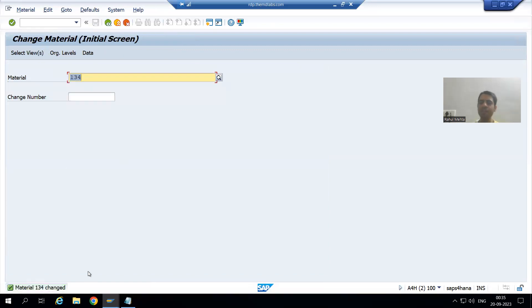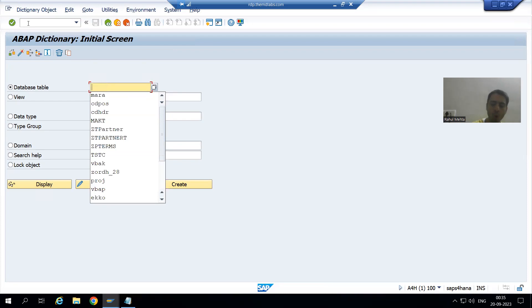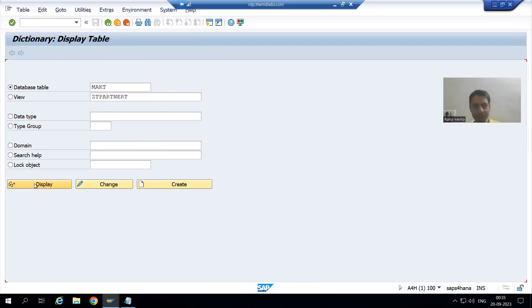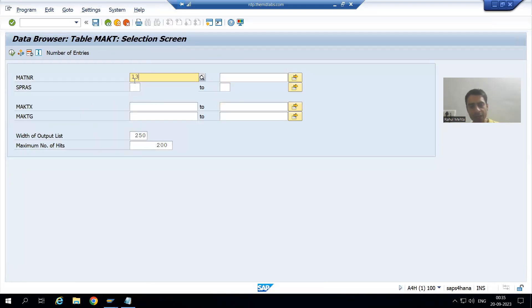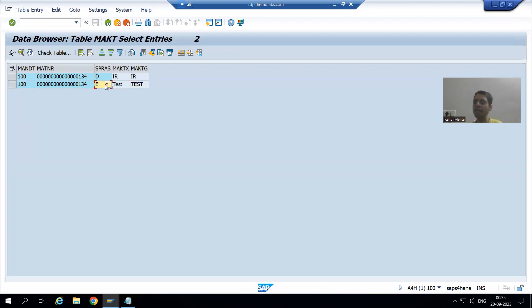Now the material is changed. I will go to the MAKT table using SE11 transaction code. We all know material descriptions are stored in the MAKT table. I will display this table and go to the contents. For material 134, the description is now changed to 'test' in the English language.